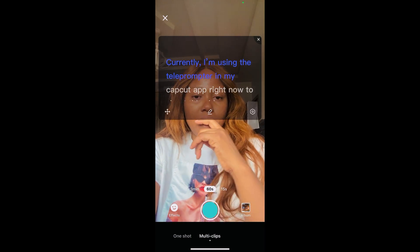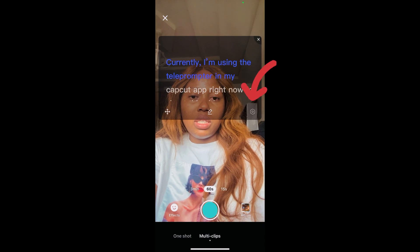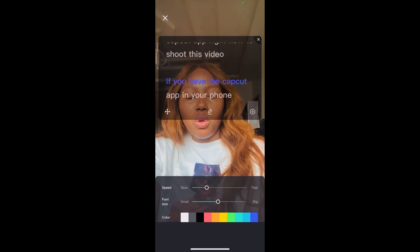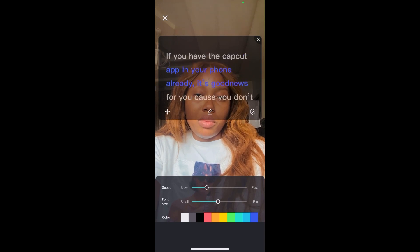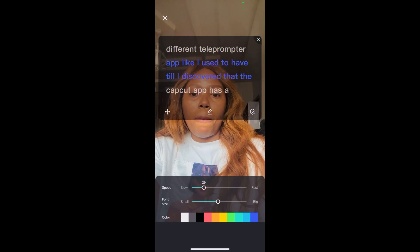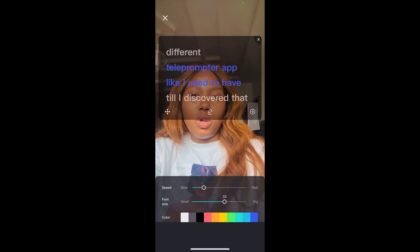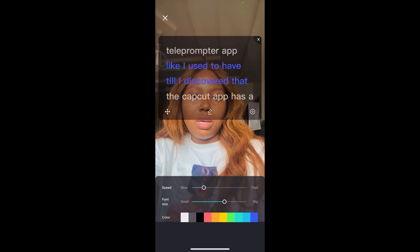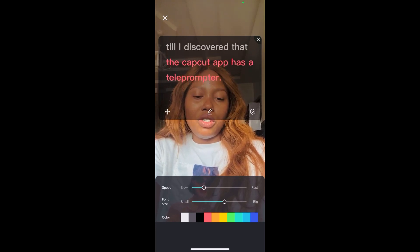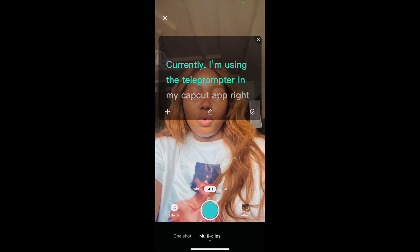Now, the next thing you're going to do is go to the settings here. It brings you to the speed where you can change it from slow — you can increase the speed or reduce the speed. Then your font size can be increased or reduced too. Then the color can be changed. Sorry, guys — can you see that? I'm changing the color. So whatever you feel is nice for you.